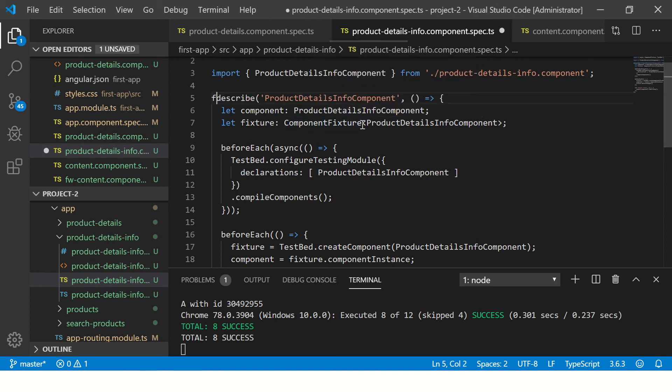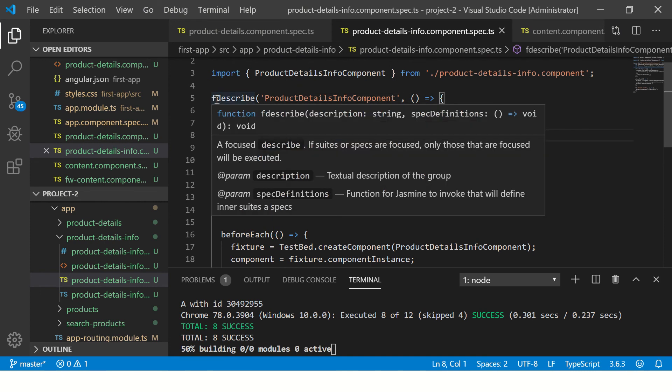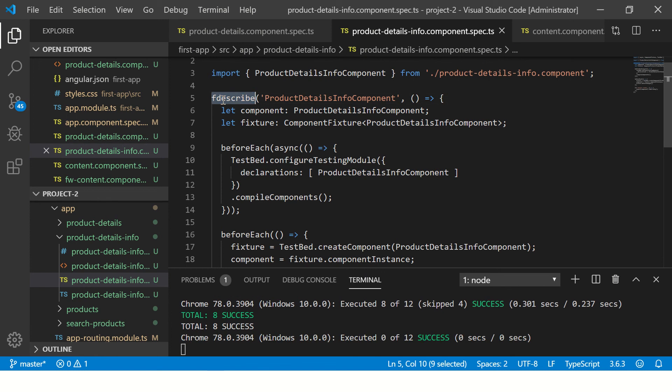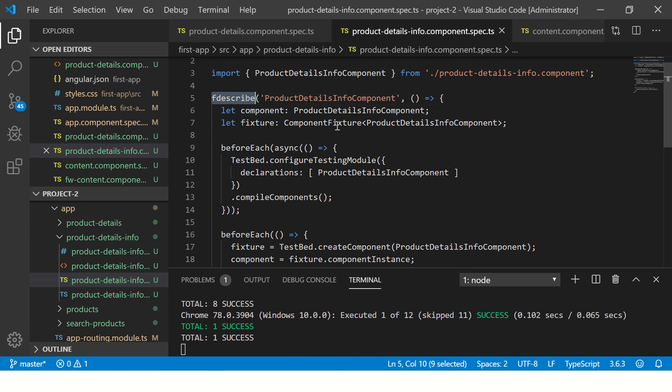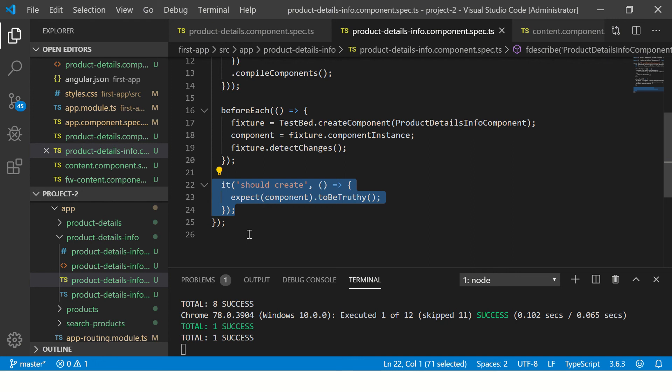Which means it will only run the test cases which are mentioned inside this. So you see, it will only run one spec here. You see here in the output it says one success because it has only one.